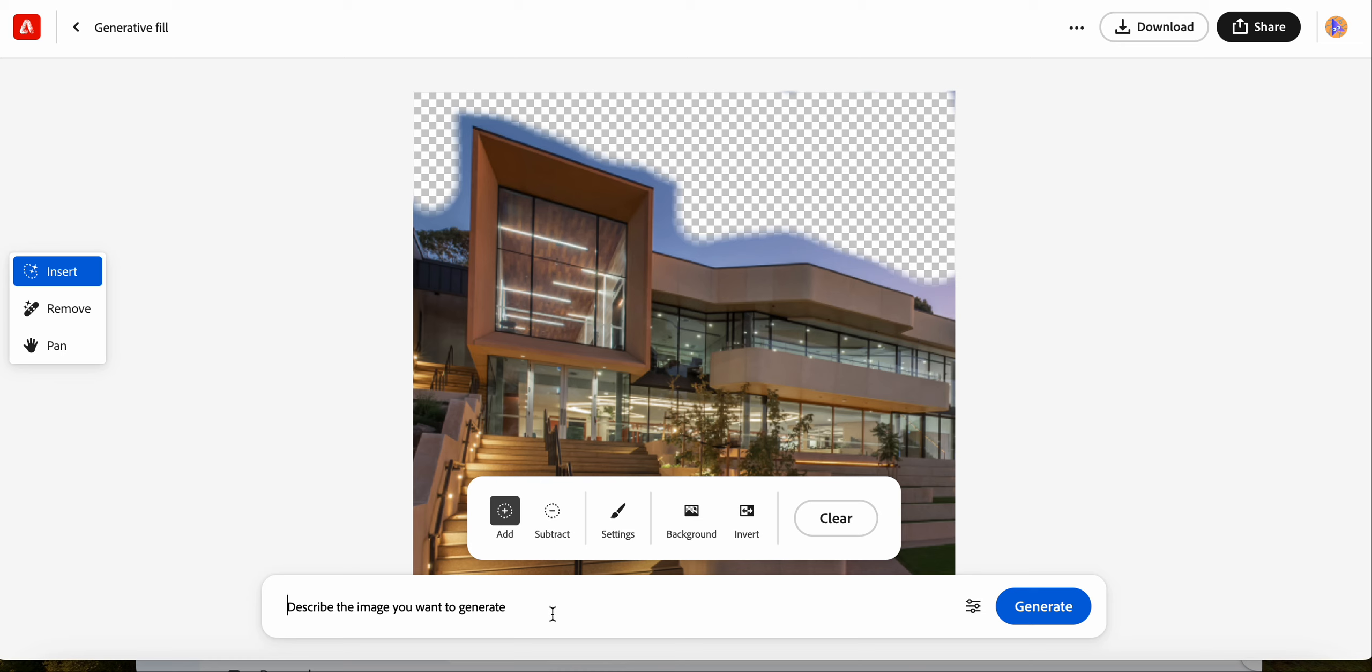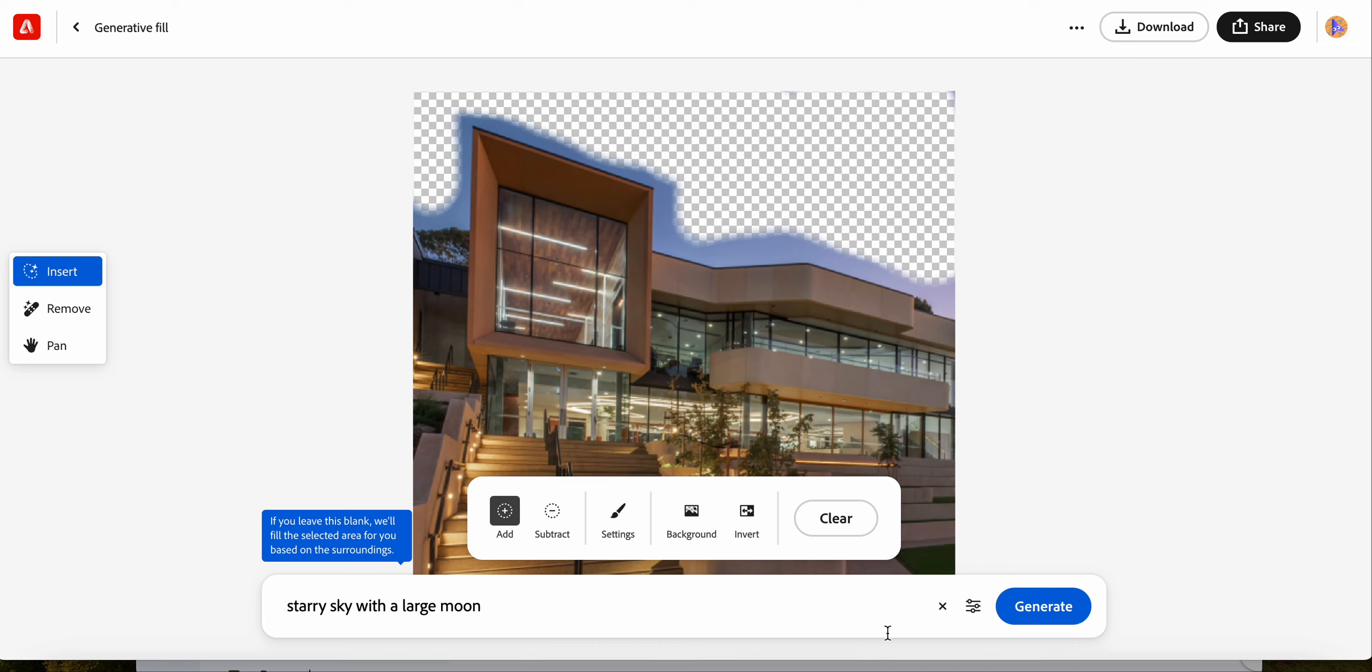And then I'm going to describe what I want in there. So I'm going to do starry sky with a large moon, and click generate.